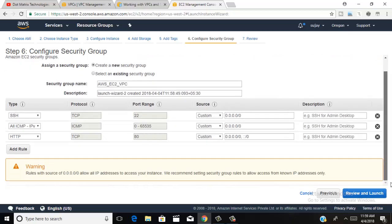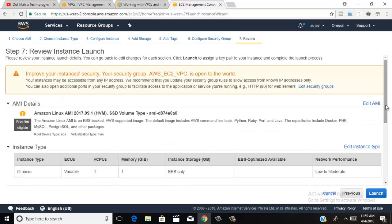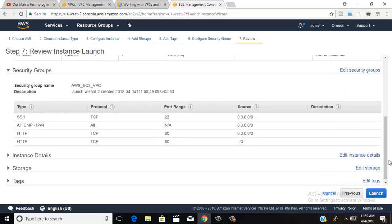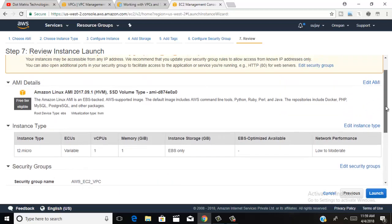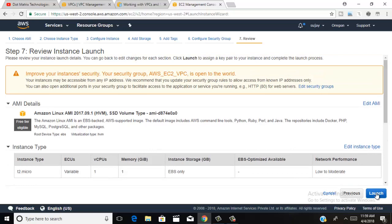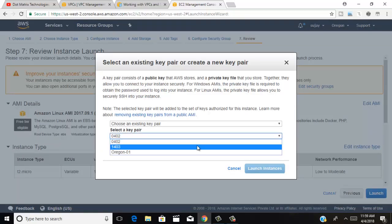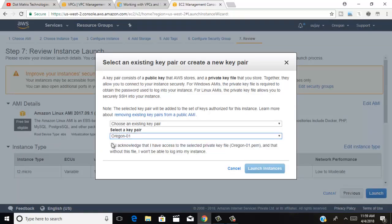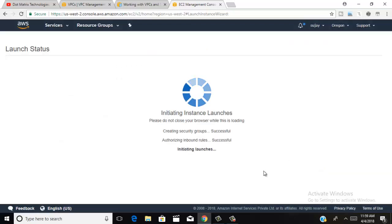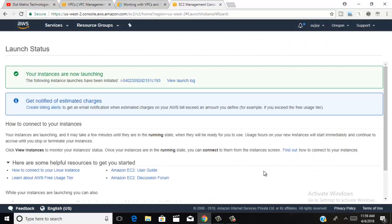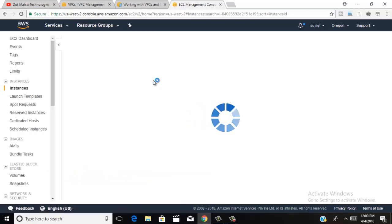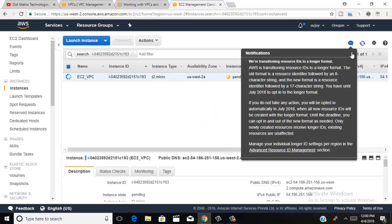Review anything you want to change here — if all looks good, click next to launch your instance. Choose your security key pair, create a new one or use an existing one, then click launch instance.